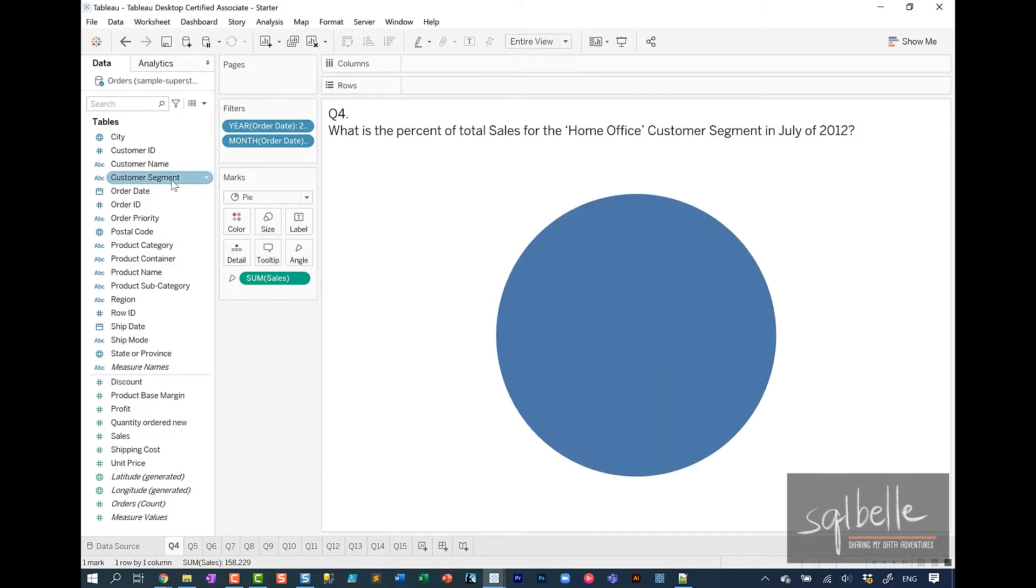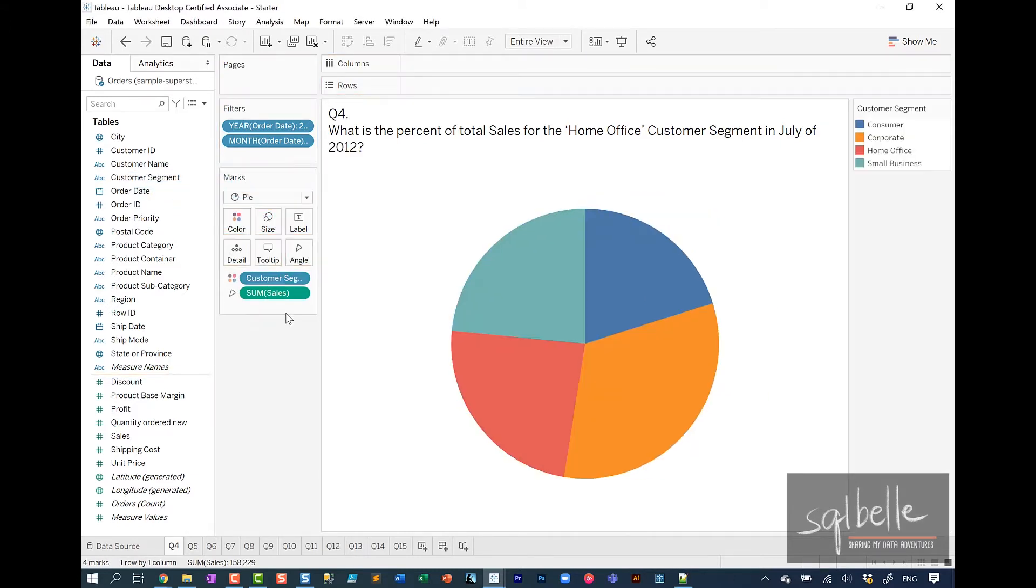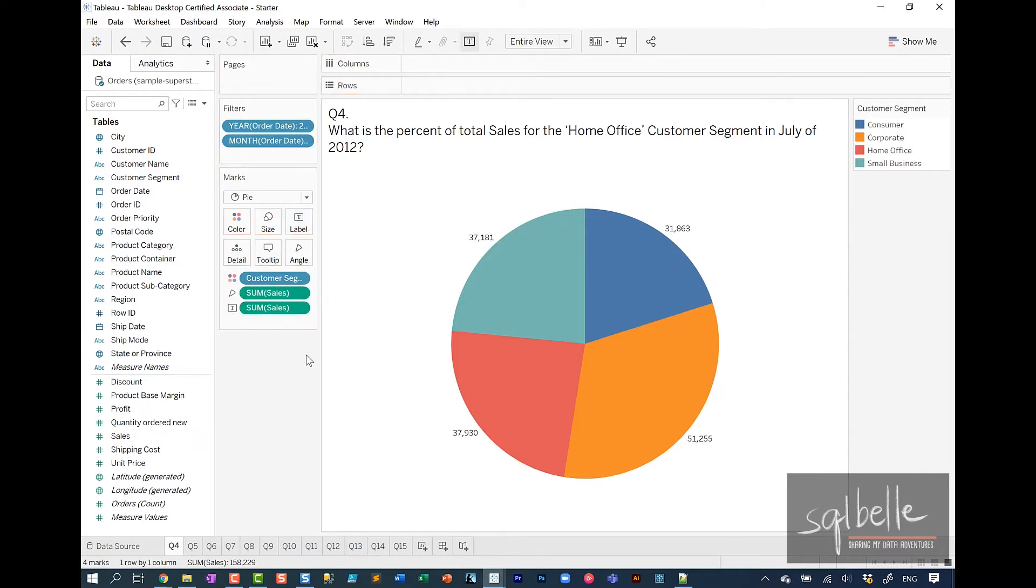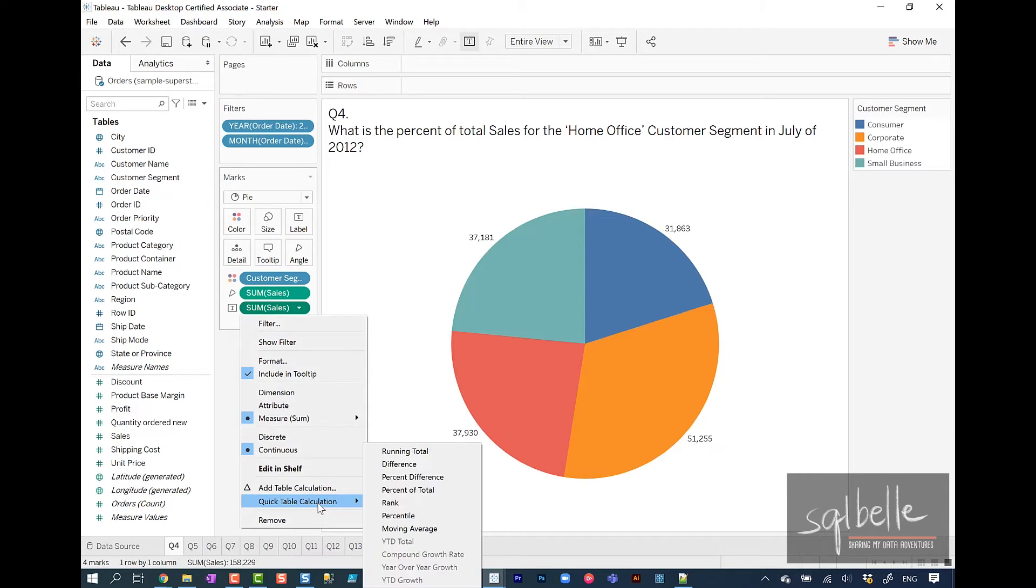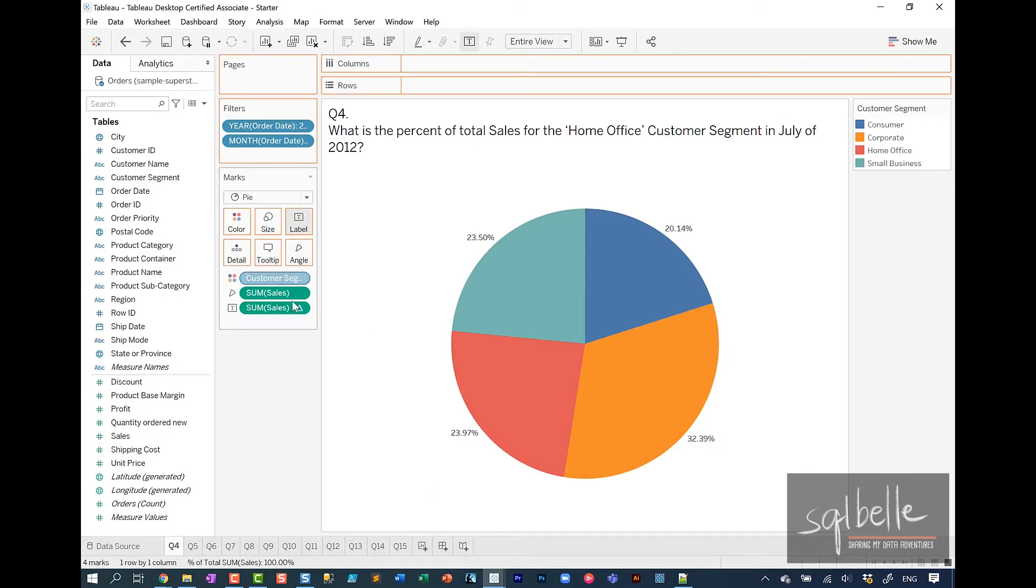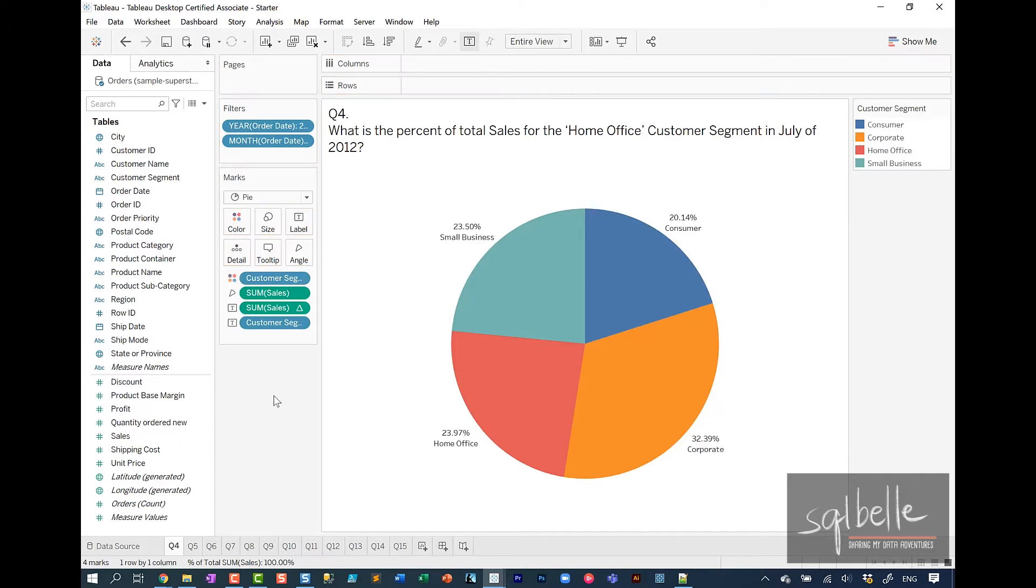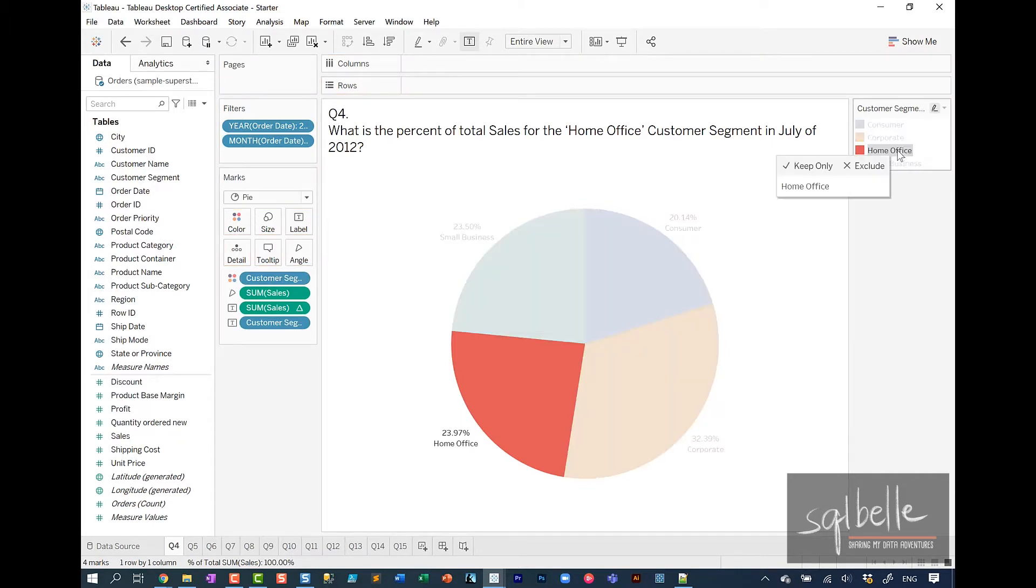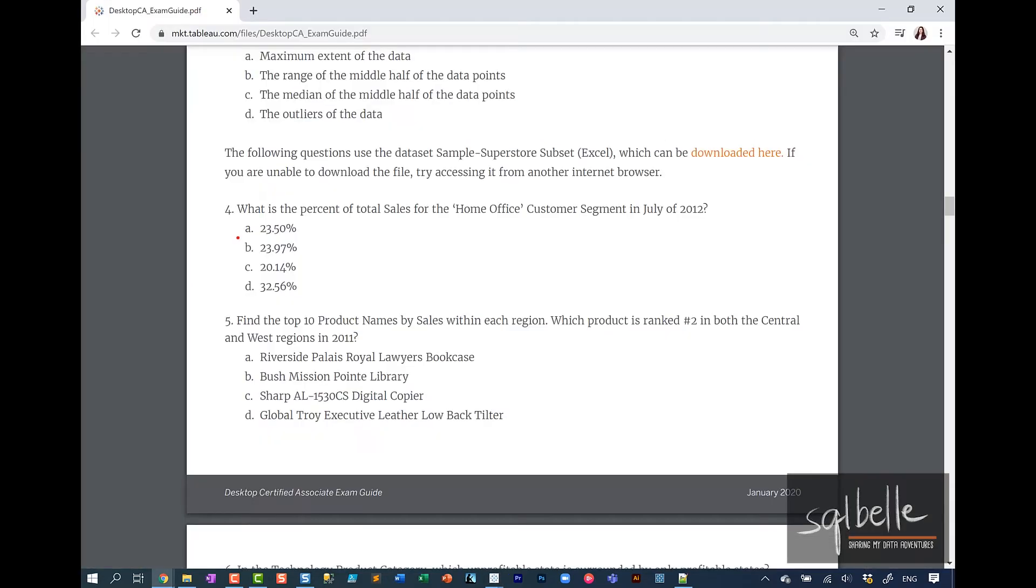Drag customer segment to color. I'm going to drag sum of sales to label with a control drag. I'm going to add a quick table calculation to the label, percent of total. I'm also going to drag customer segment to label so we can easily see it. We are looking for home office. The answer here is 23.97%. The answer for number four is letter B.